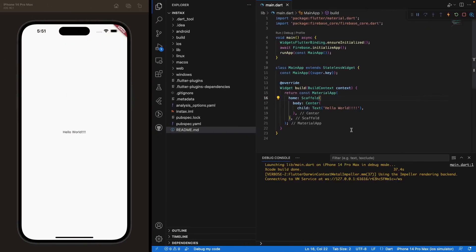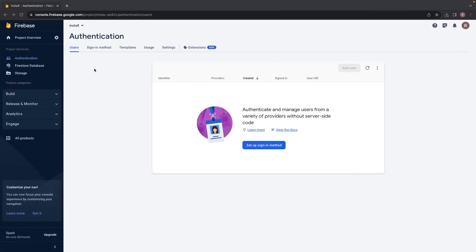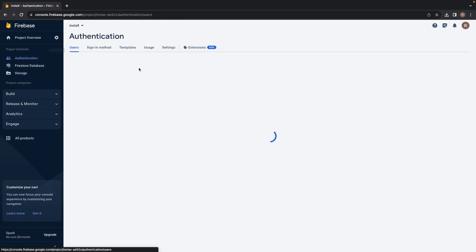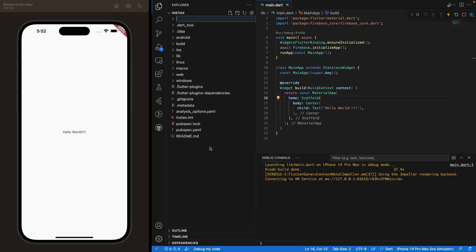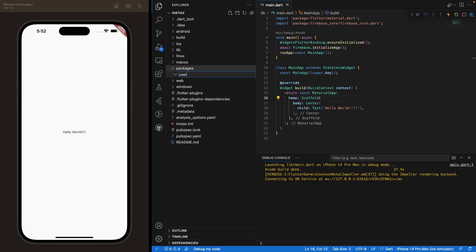Let's work on the app structure. In the last episode, we were on our Flutter project and we had enabled Firebase Authentication, Firebase Firestore, and Storage on the Firebase side — but we're not dealing with that today. The first thing we want to do is create a new folder and call it 'packages'. This folder will contain all the back-end code related to Firebase.